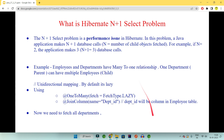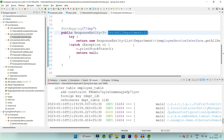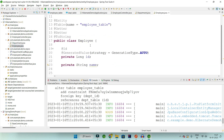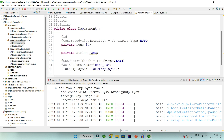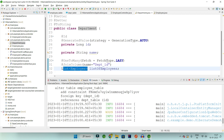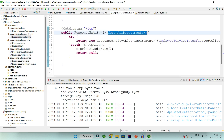Here I have created a demo. We have a controller which fetches all the departments present in the application. We have two entities — Department and Employee. One employee belongs to one department, but one department contains many employees, so there is a one-to-many relationship between Department and Employee. By default, Hibernate 3 uses lazy loading, so the list of employees will not be fetched — only the ID and name will be fetched.